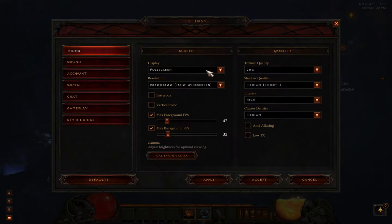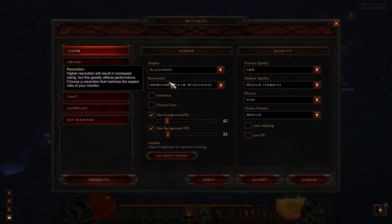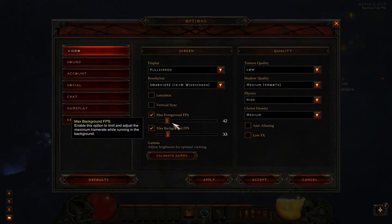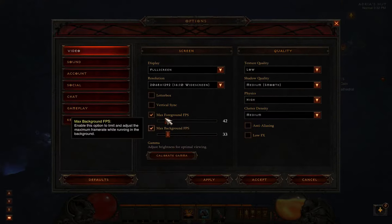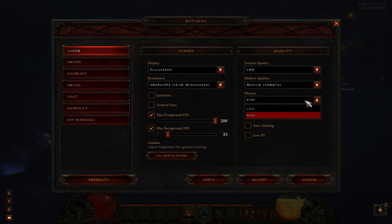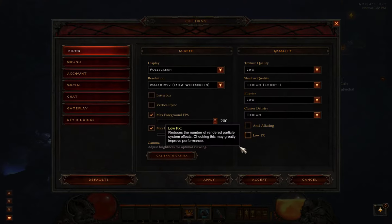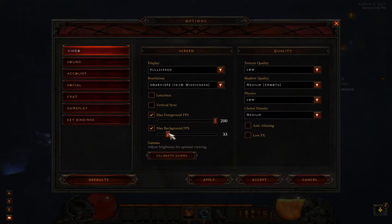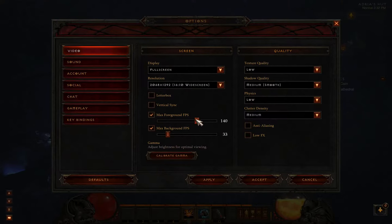Let's go back up to options and move the resolution back down to 2068 by 1292. Maximum frame rate, let's move it down to 30. I also have physics on high, so let's take that down to low. I don't have anti-aliasing or anything like that on. And move this down to 140. Hit apply.